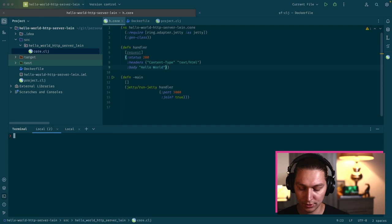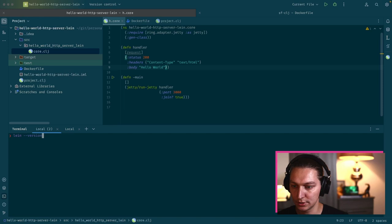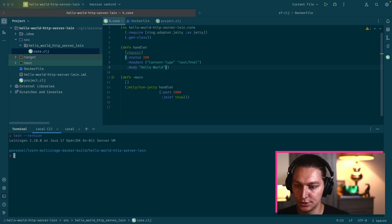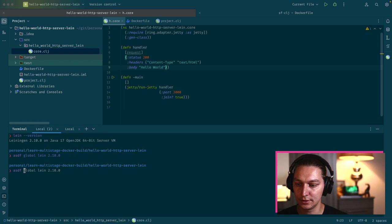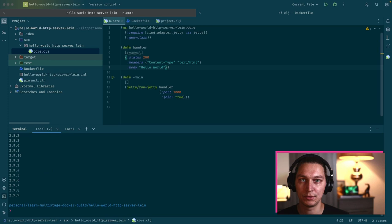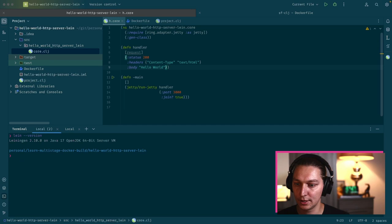Let's jump to the terminal and I'll quickly show you the versions I'm using. For Leiningen, I'm basically using the most recent one and I'm on Java 17 OpenJDK. If you're interested in how I manage my versions, I actually have a video on the channel about ASDF version manager. This tool is really powerful, but that's not the topic for today.